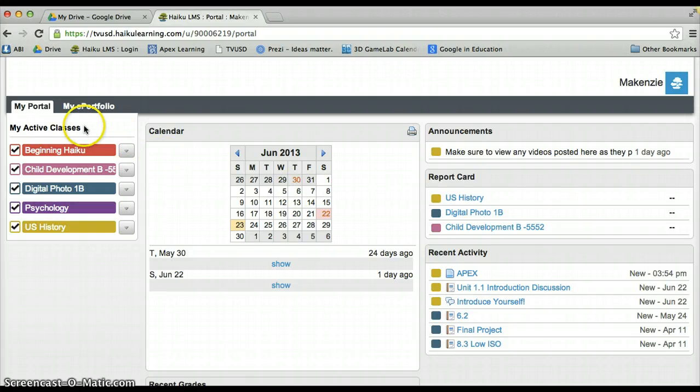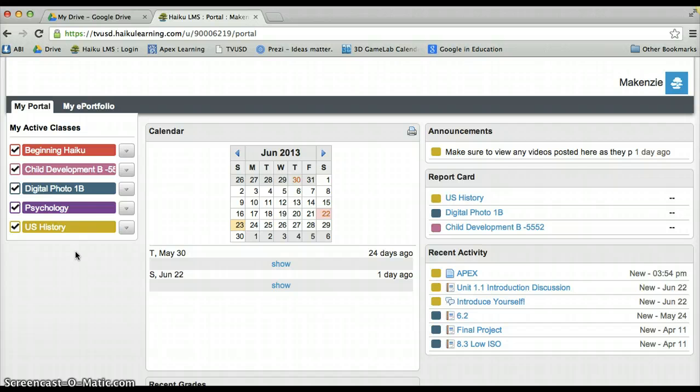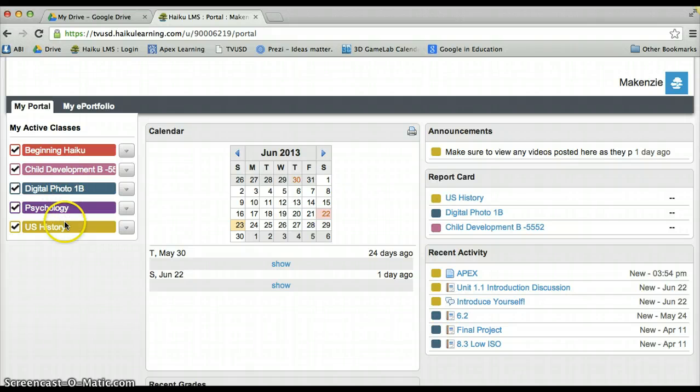On the left-hand side, you will see the courses you are currently enrolled in. Here, this student is currently enrolled in five courses and each will have its own color, which will help greatly with organizational purposes, as you will see in a minute.